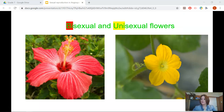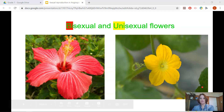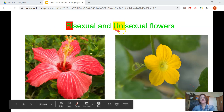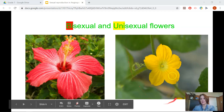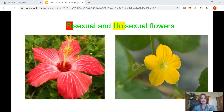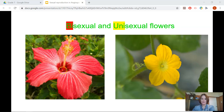Let's take a look at the different types of flowers. We have bisexual flowers and unisexual flowers. Unisexual flowers — if you look at the prefix 'uni' — uni means singular. So unisexual flowers only have one part, either the male part or the female part. Here we have an example of a unisexual flower. A bisexual flower — the prefix 'bi' means two — so this flower has both the male and the female parts.